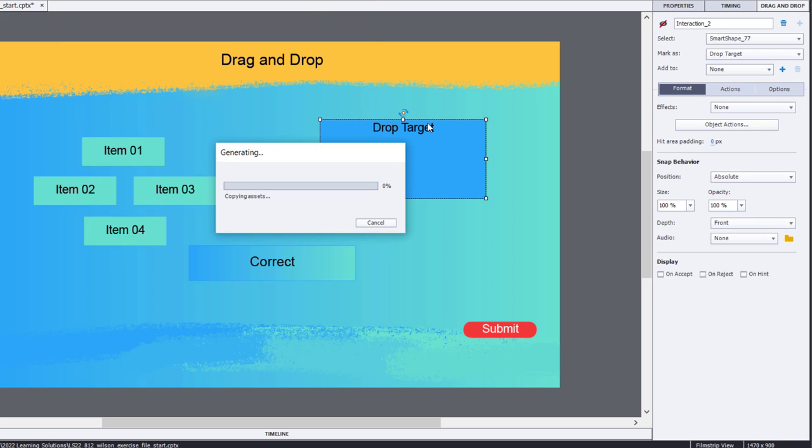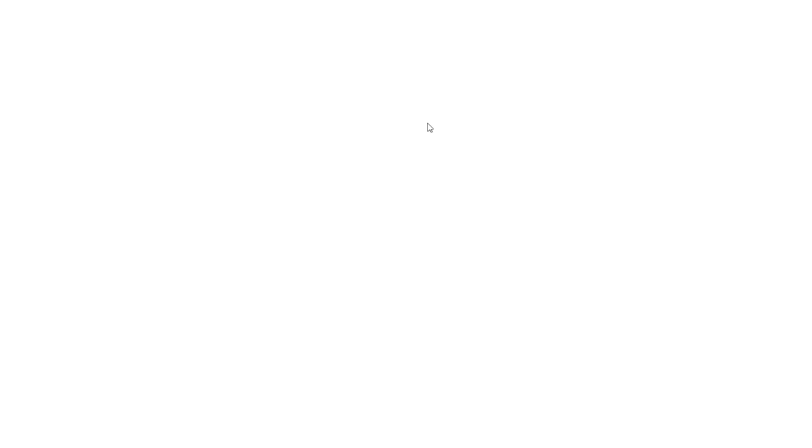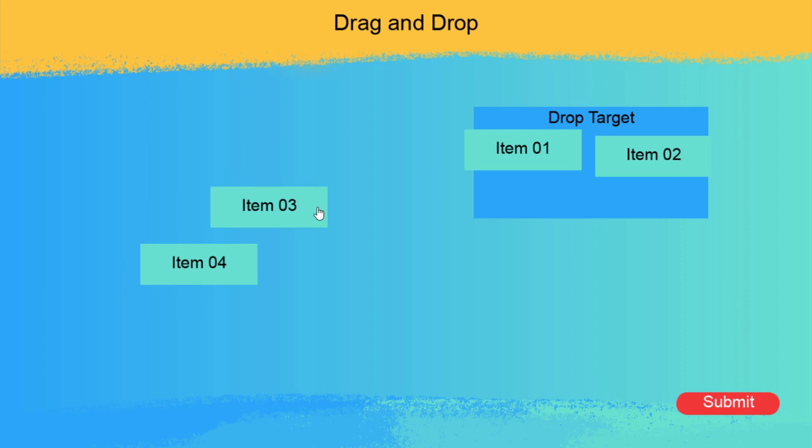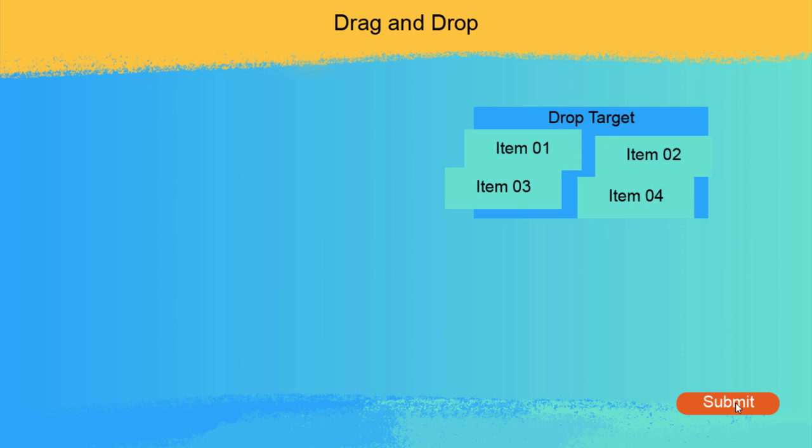So essentially, wherever your learner puts these items, that's where they'll go. So drag item one, number two, number three, and you can kind of be willy-nilly about where you place them, but obviously it sticks to the drop target still and still counts that as correct.